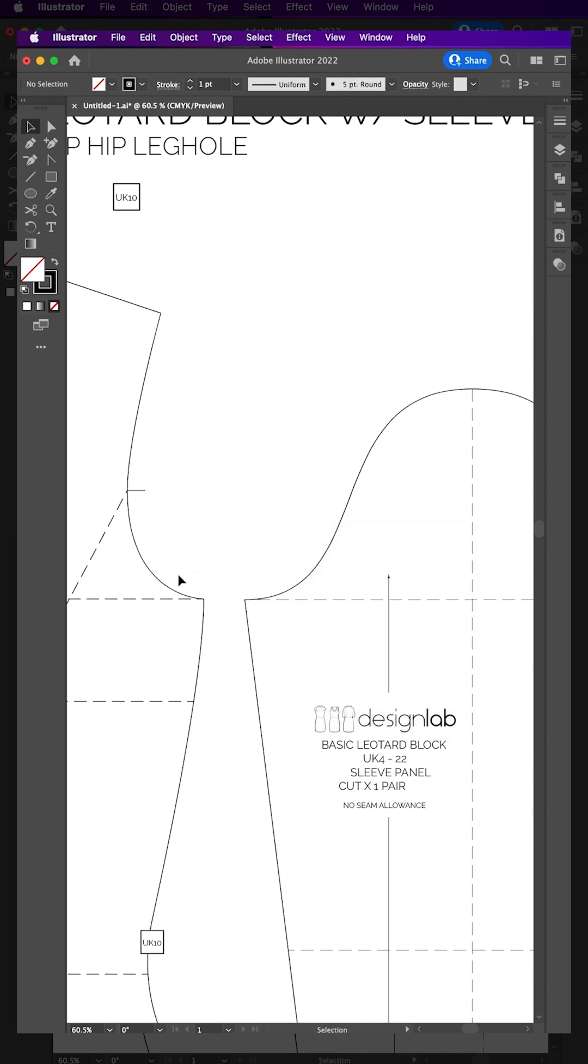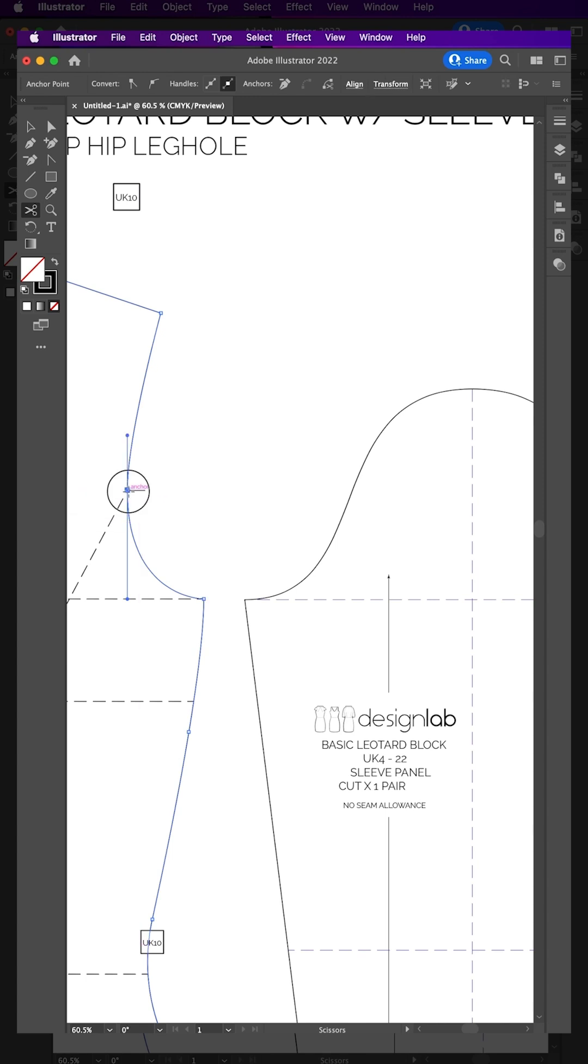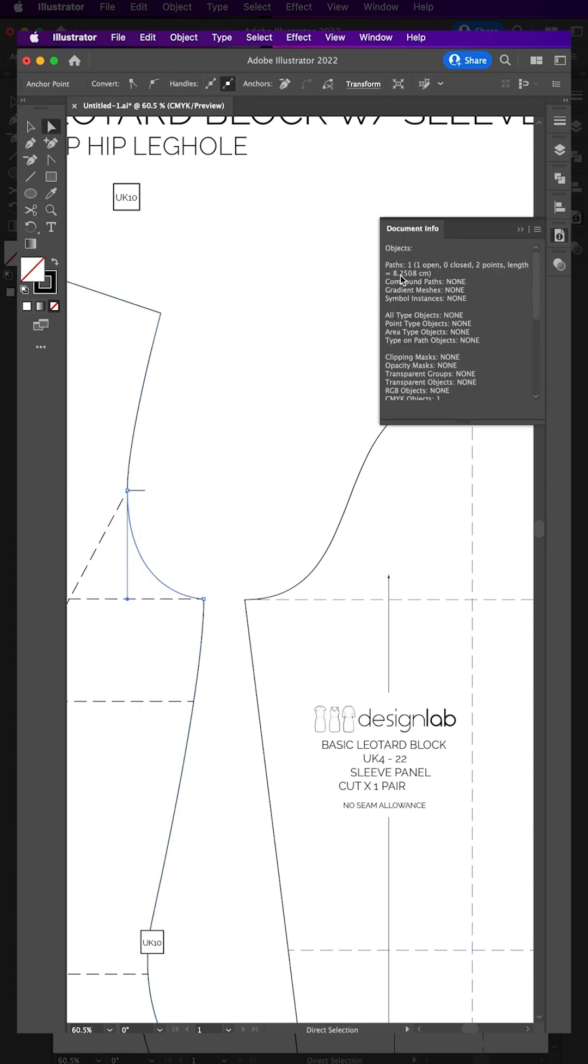Next, cut the armhole at the notch point and the underarm line and open Document Info. Remember the measurement.